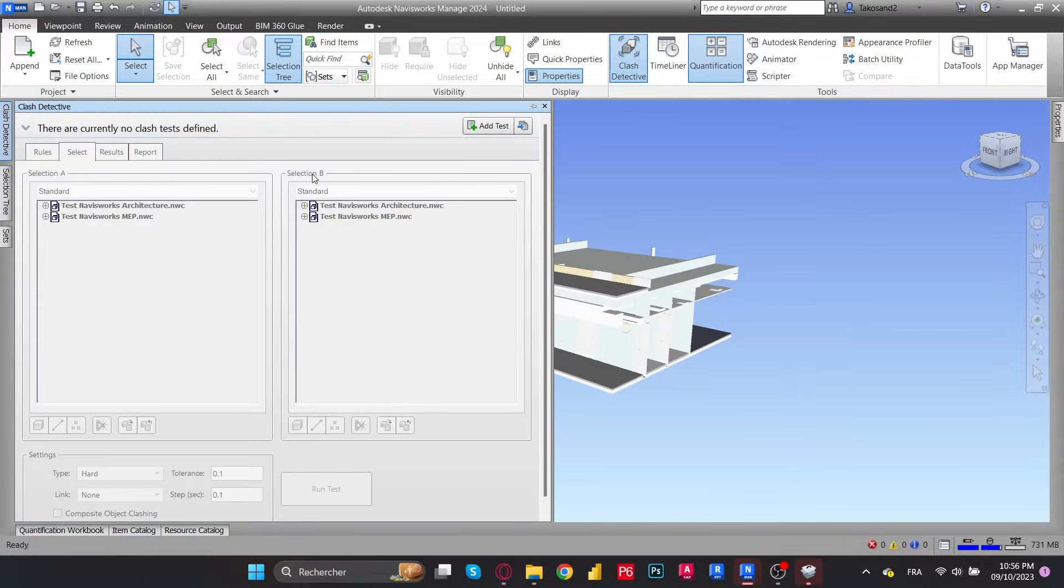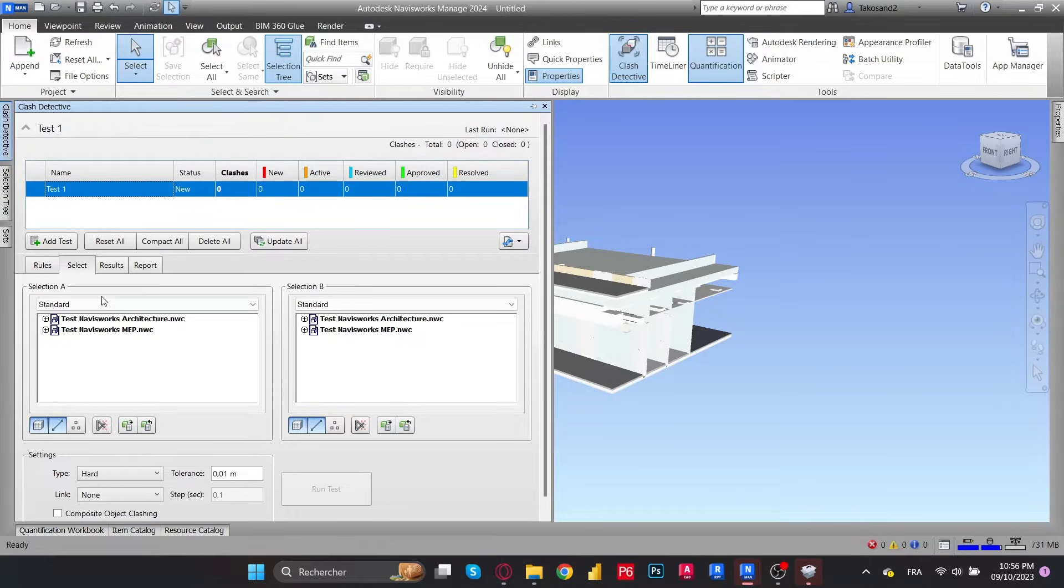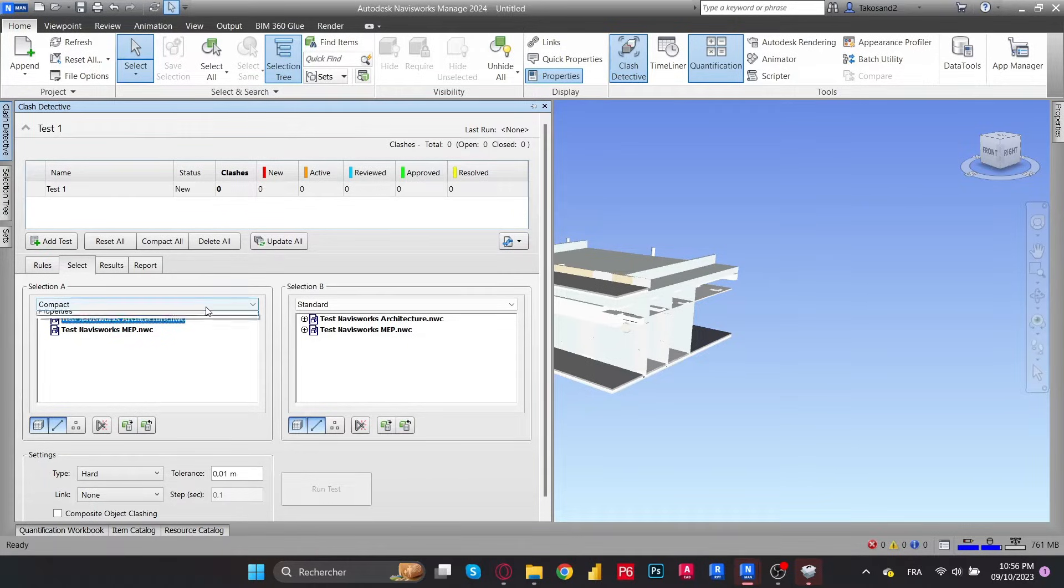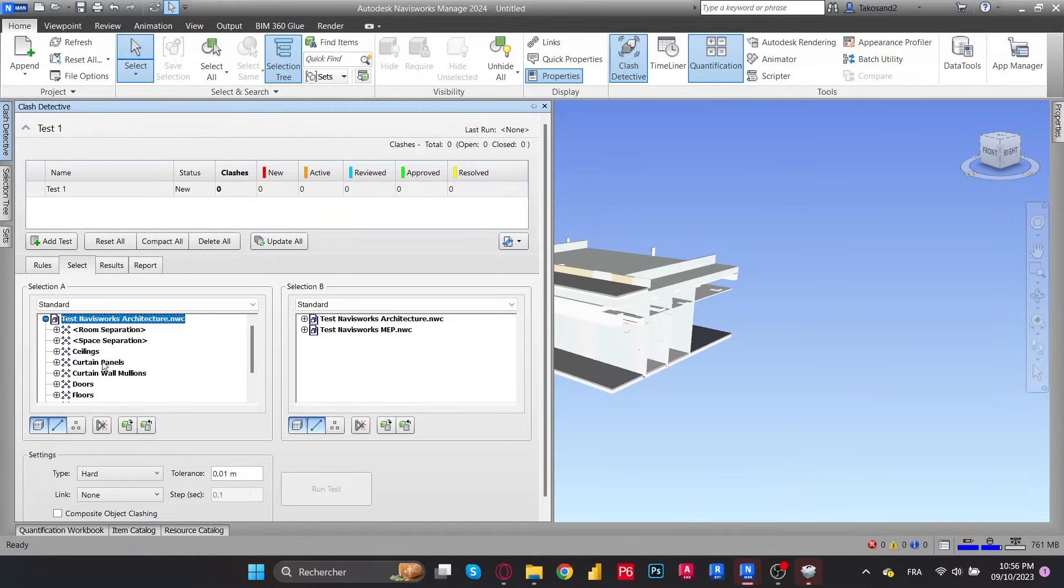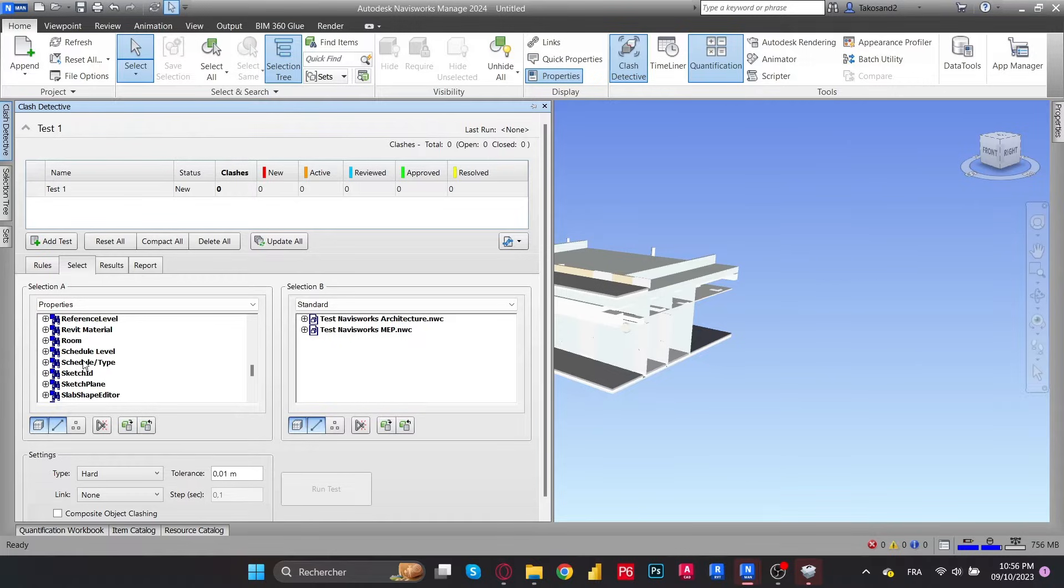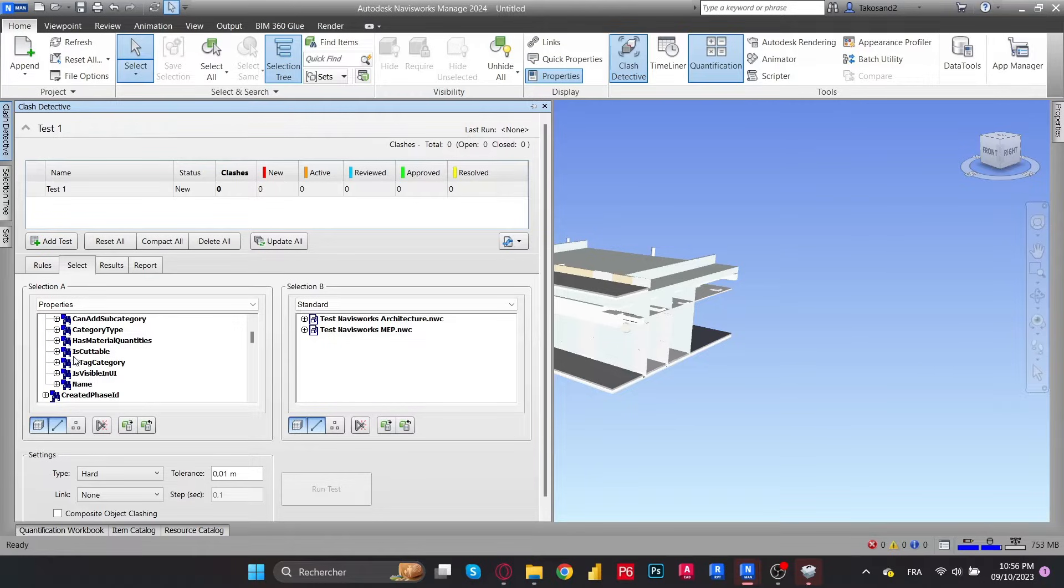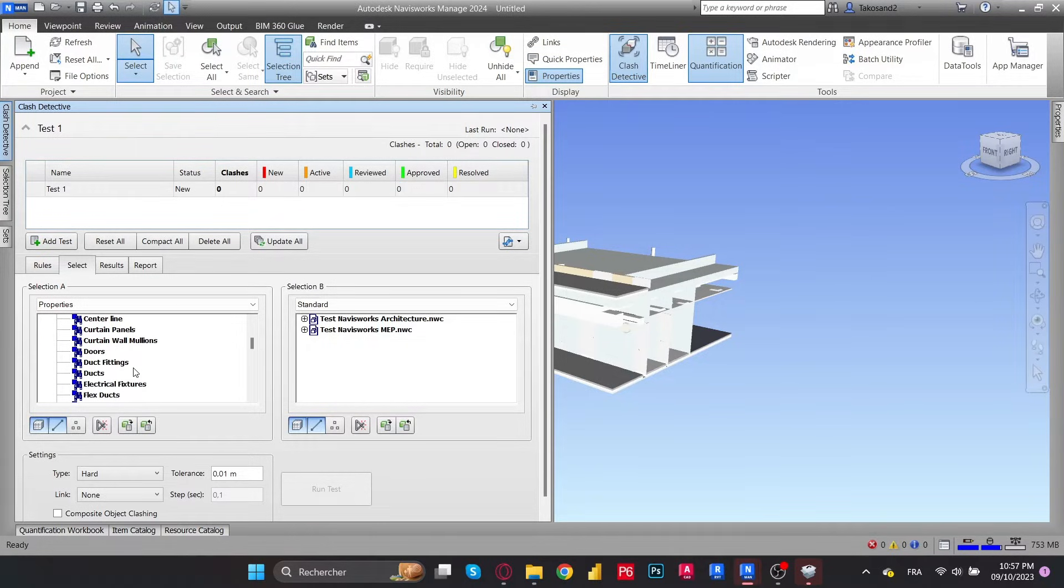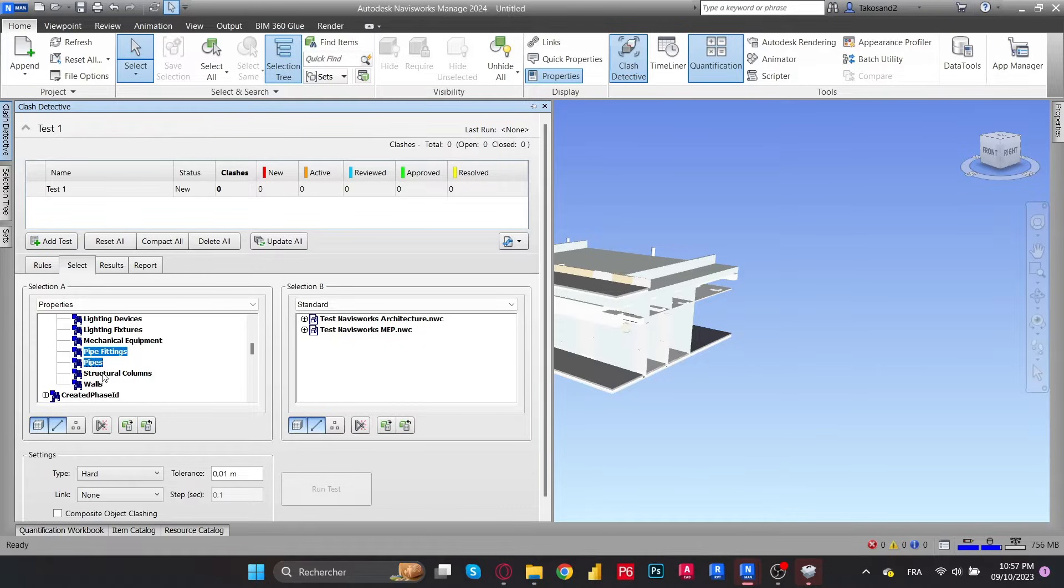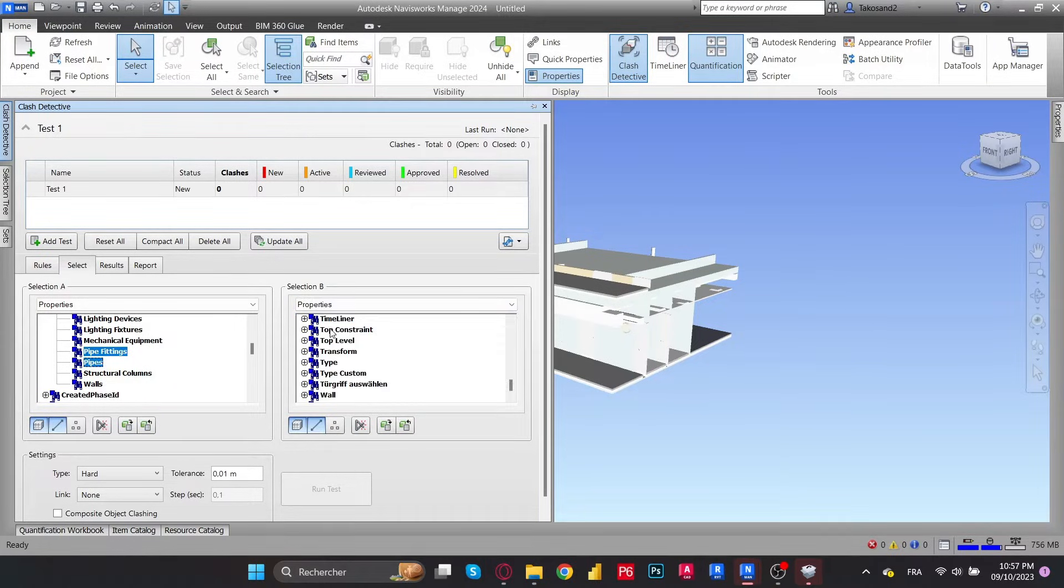Let's get back to the Clash Detective tool and add a new test. So the whole concept here is that this tool will help you detect clashes in your model between elements selected in Selection A and elements selected in Selection B. So let's go to Selection A and change our view to properties. I'm going to select element based on their category and their category name. Let's open category, scroll down to the client category name, and now we have the names of all the categories in our model. Let's choose, for example, the pipes, fitting and the pipes.